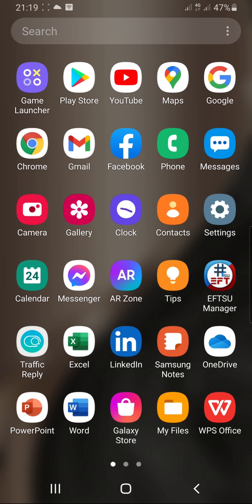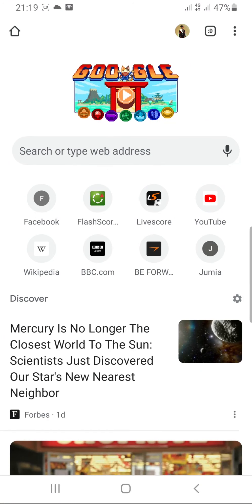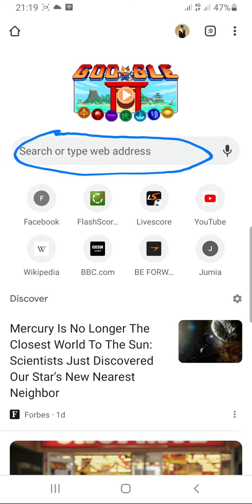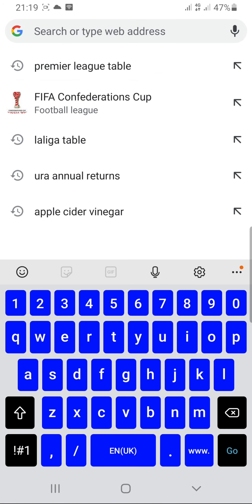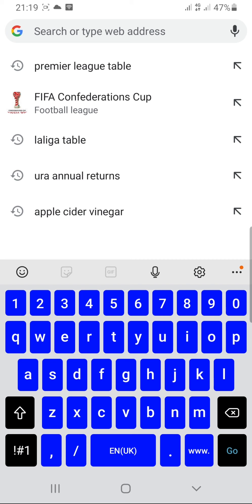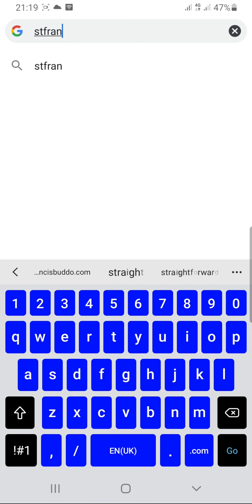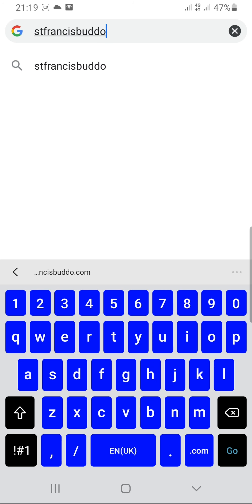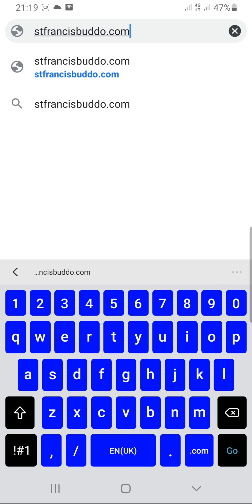You start by opening Google. Under search, you type stfrancisbudo.com.